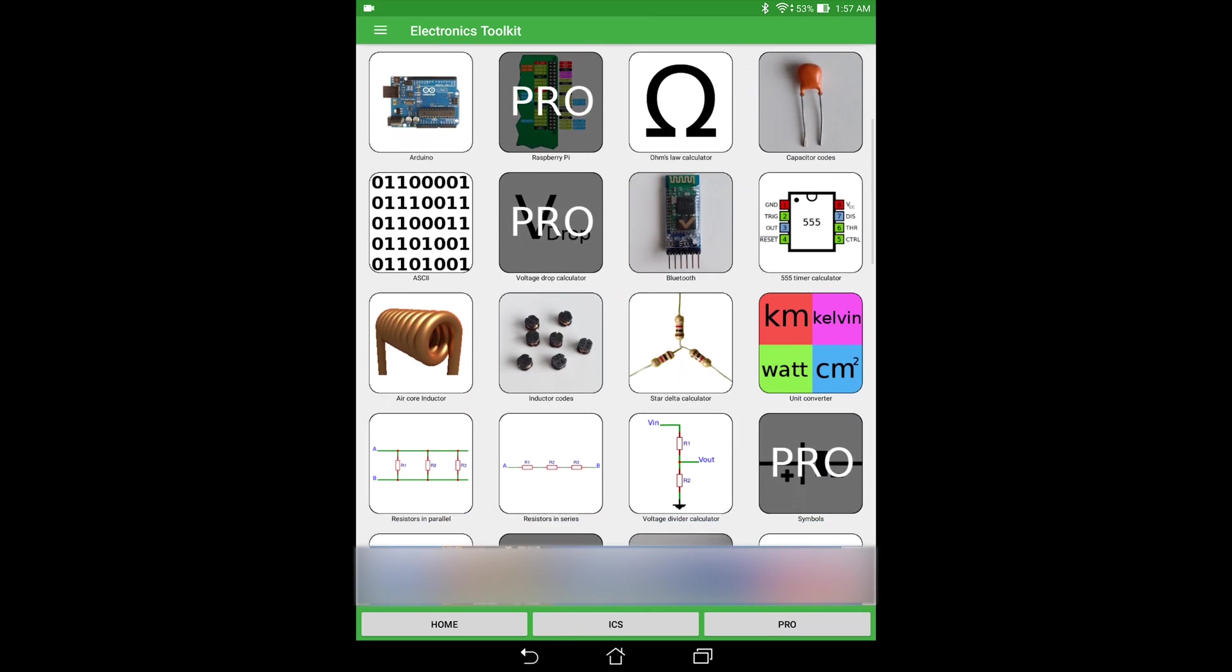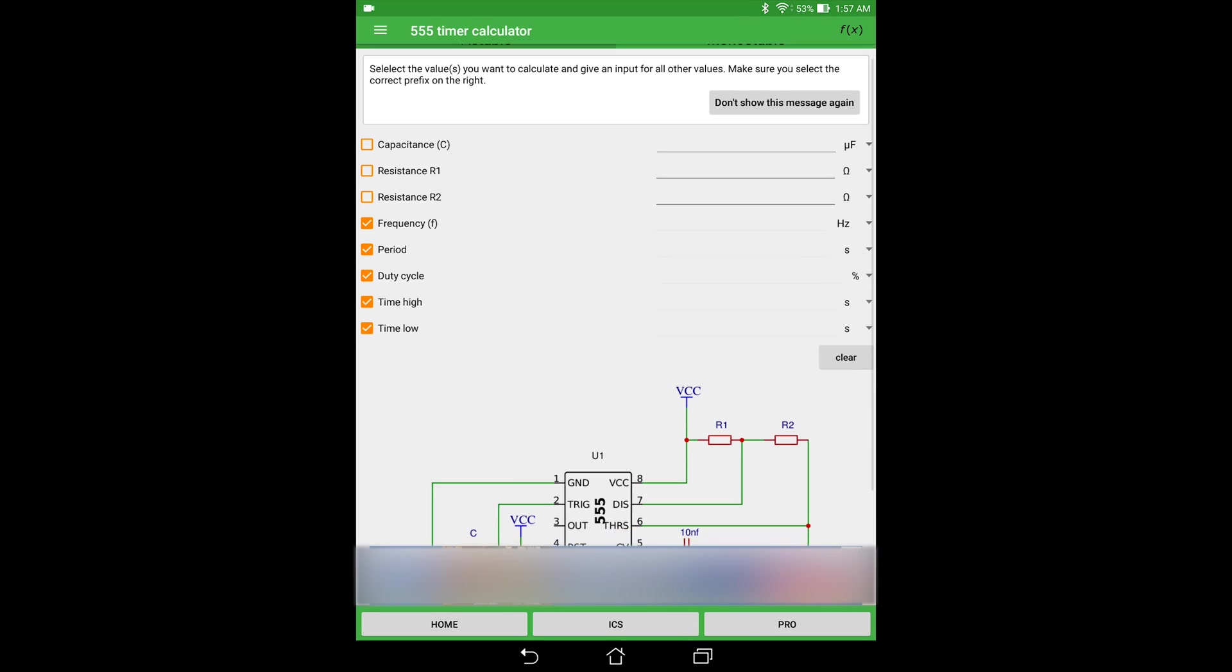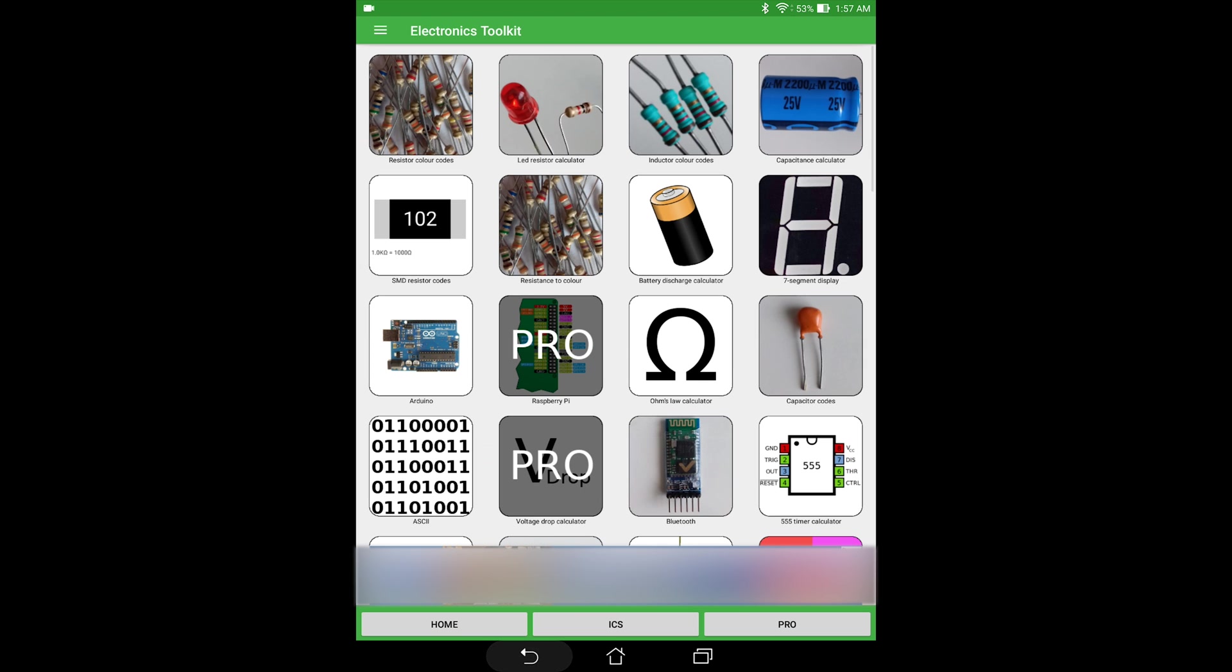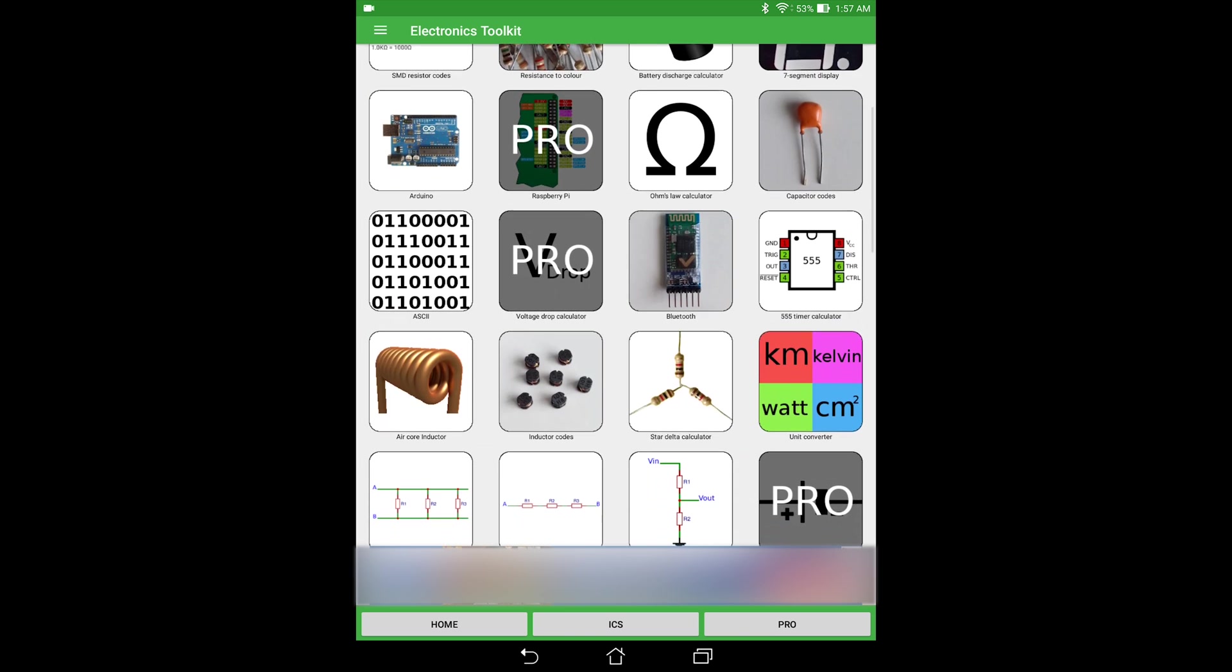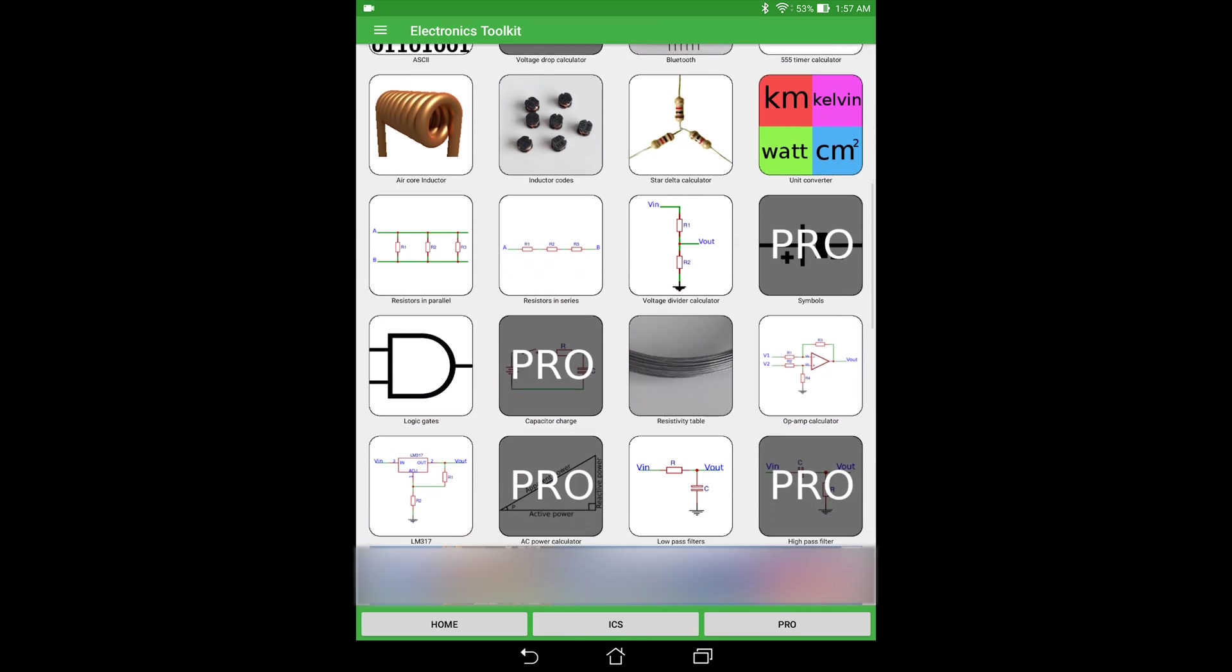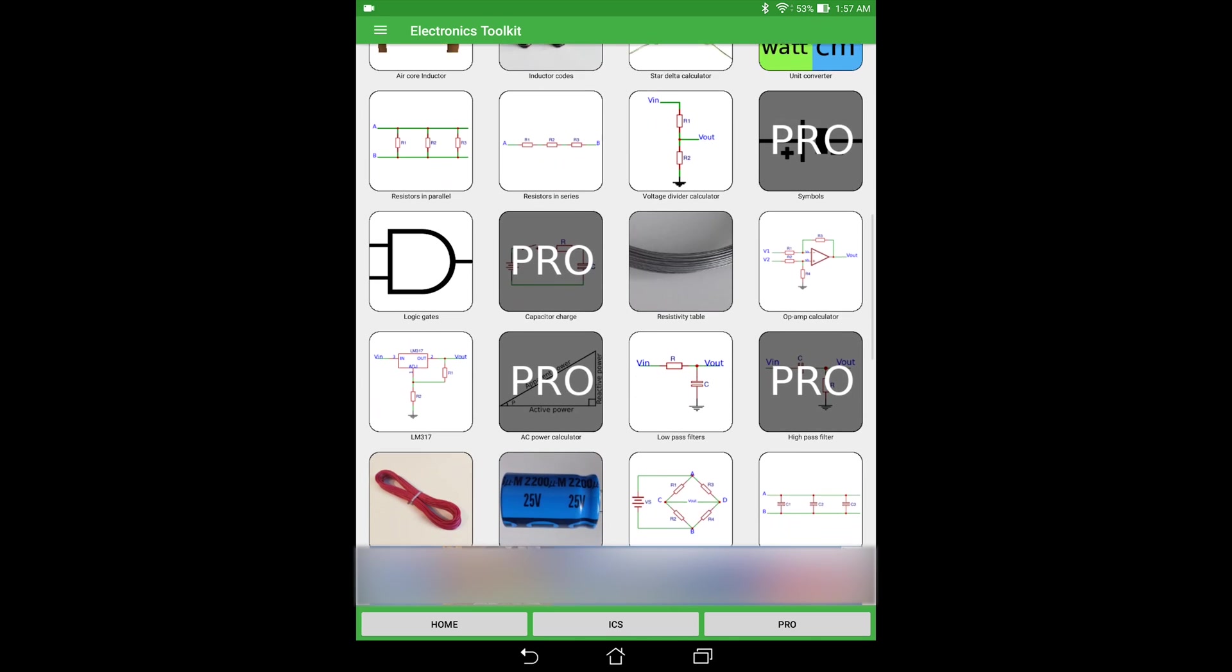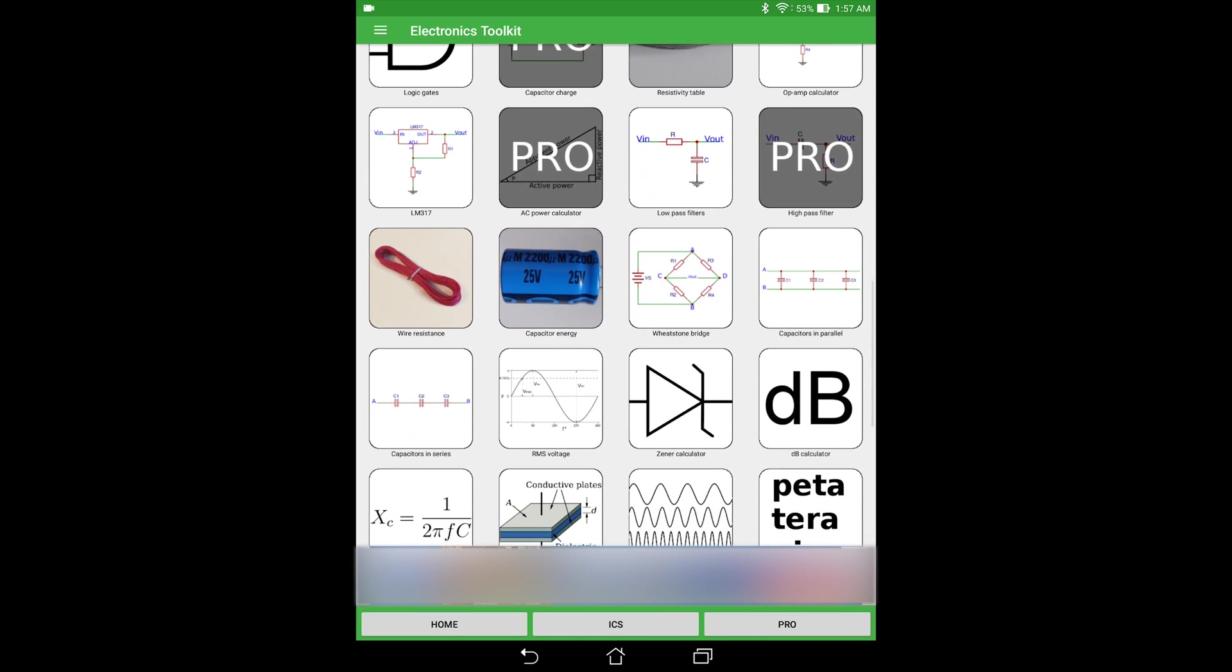We also have some very useful features like the Arduino pinout diagram for the different Arduino types. We also have some very classic integrated circuits like the 555 timer. We have things like a voltage divider calculation. We have things to calculate the wire resistance, some decibel calculator.